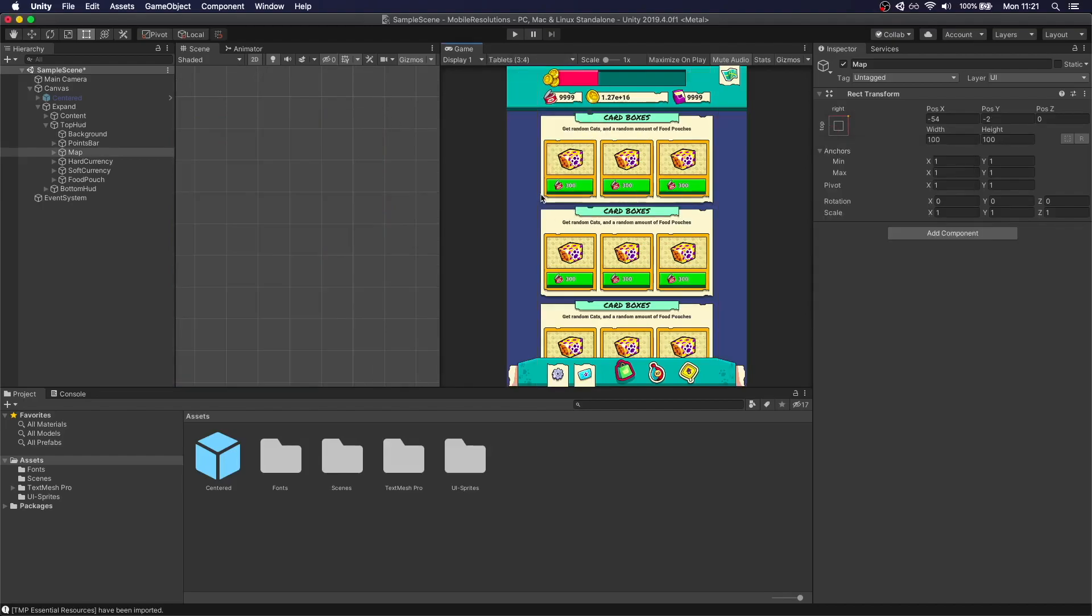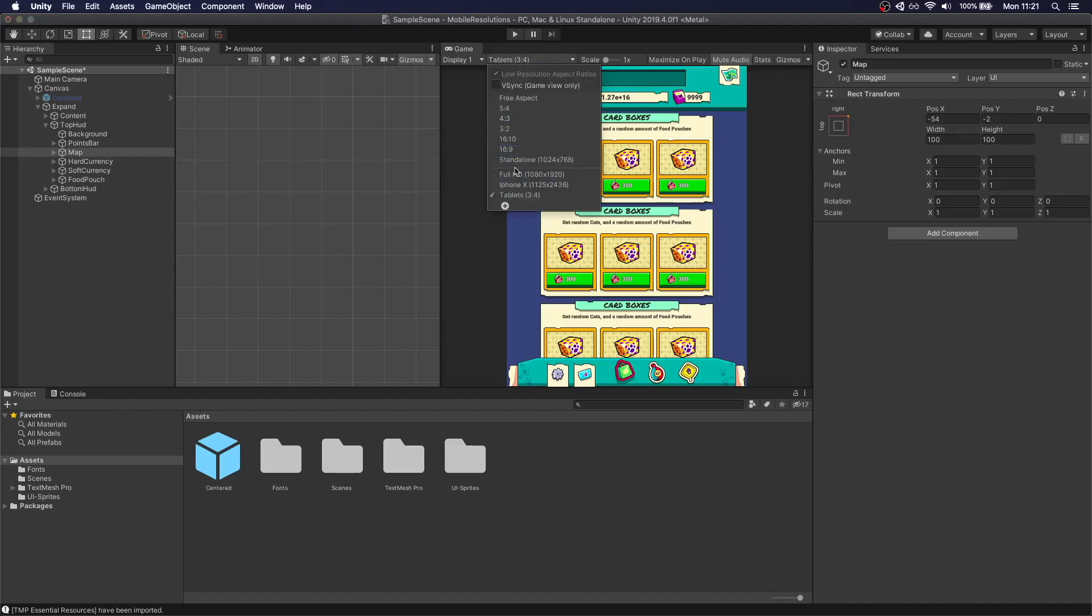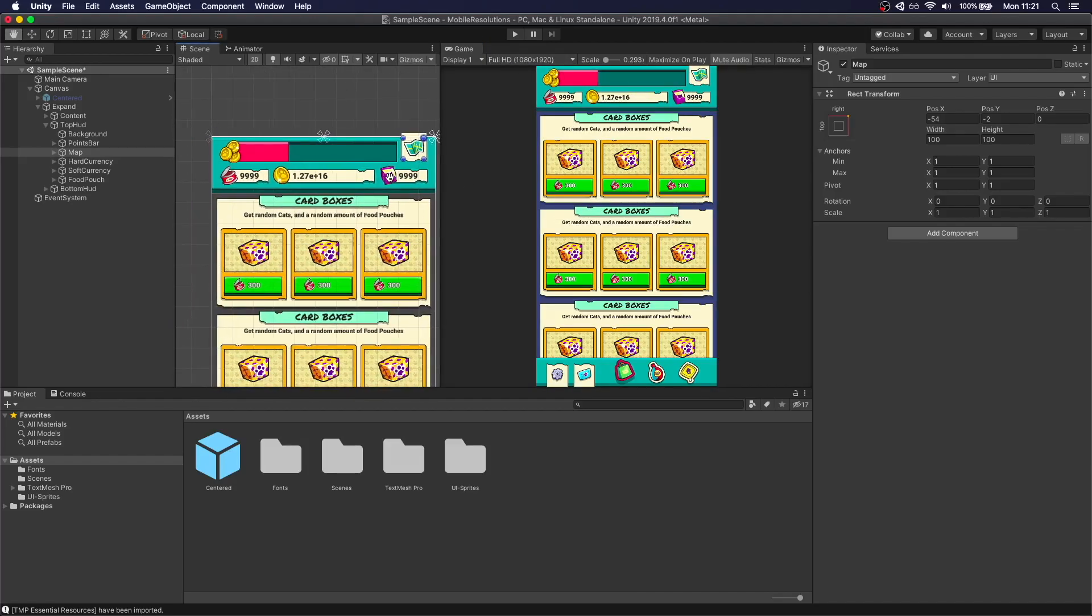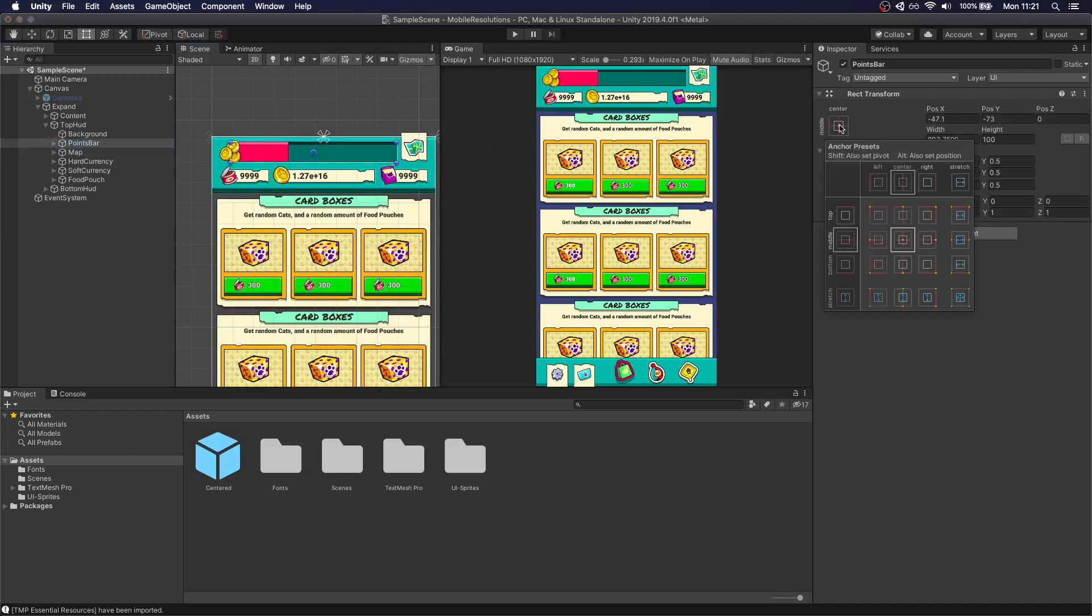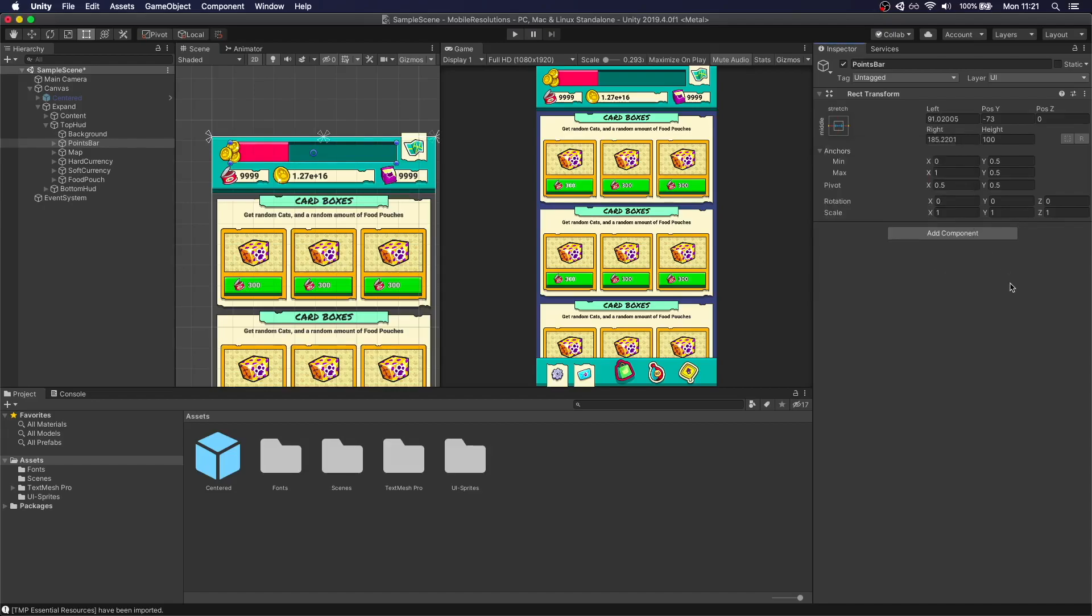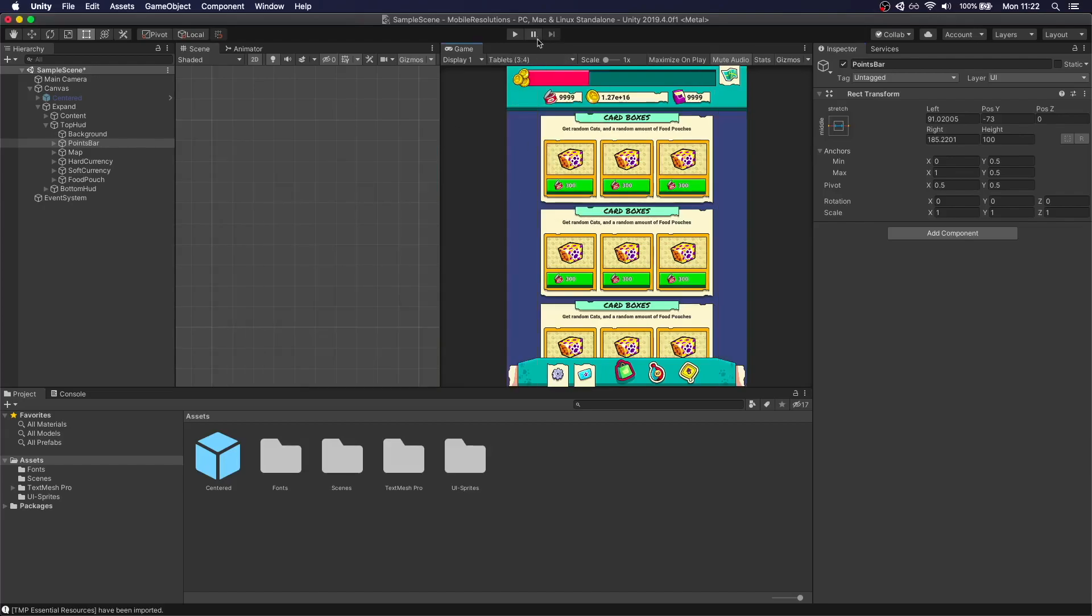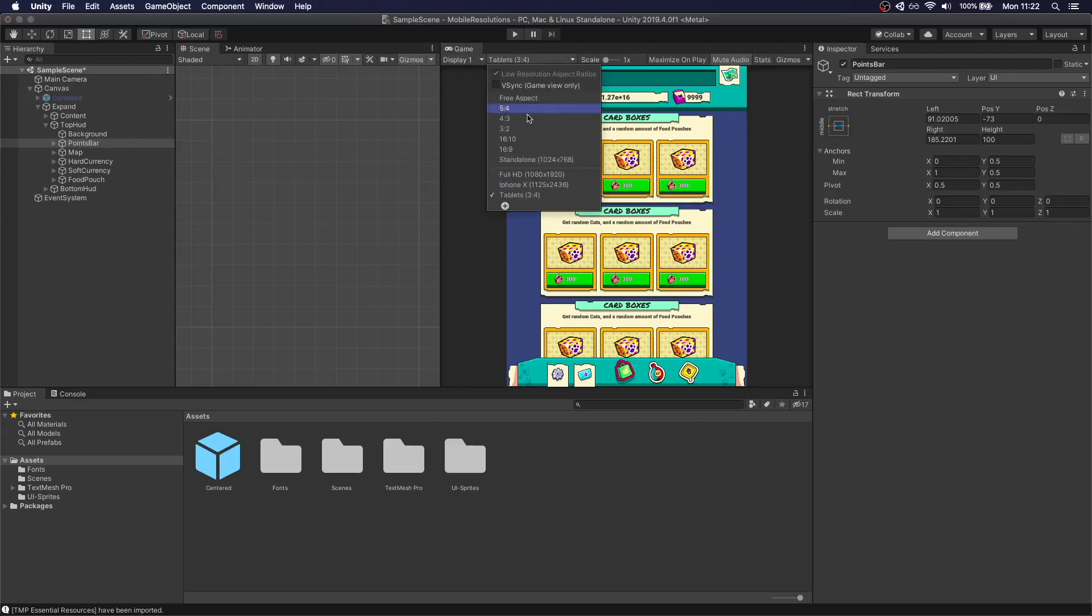So if we go to 3-4 now, we can see it's staying there. Now, what happens if we want to actually scale this bar as well? So that's pretty easy as well. We can do most of this with anchors. We can take the points bar. We can actually, again, press Shift to make sure it stretches to the side. So it's always going to be 91 pixels from the left and 185 to the right. So if we do this, you can see that our bar is much bigger now.